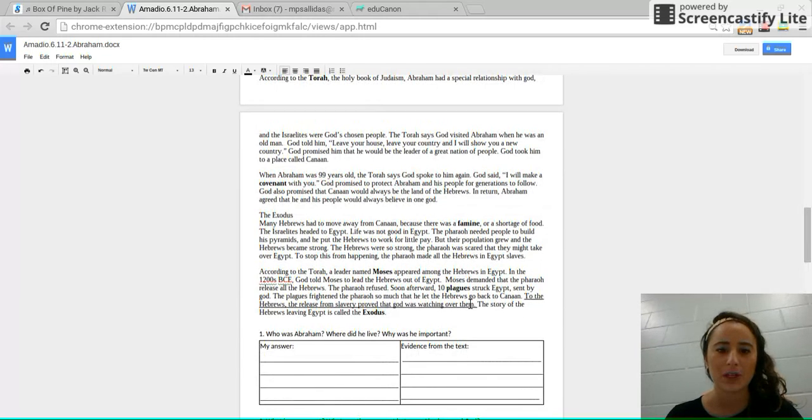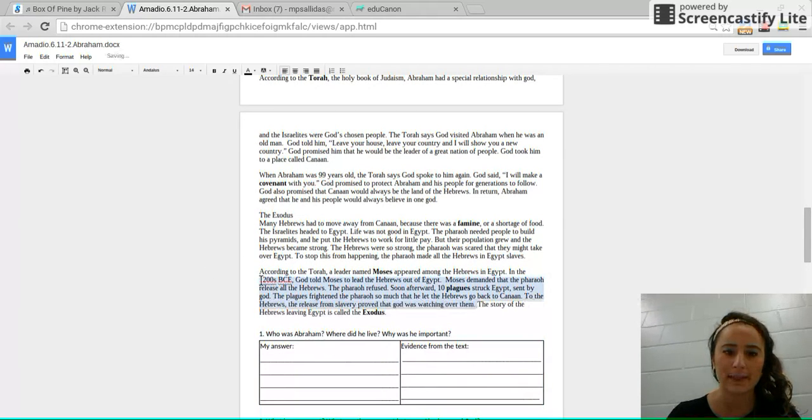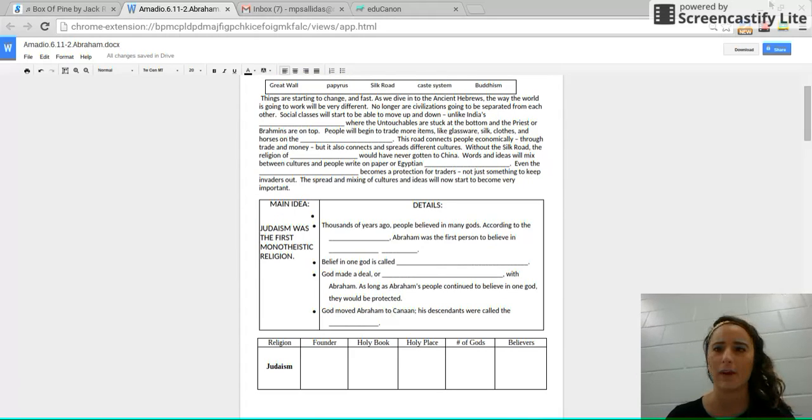Do not complete your exit ticket yet because there's going to be information from the independent station that you need. If you have already been to the independent station, then you can go ahead and do that.